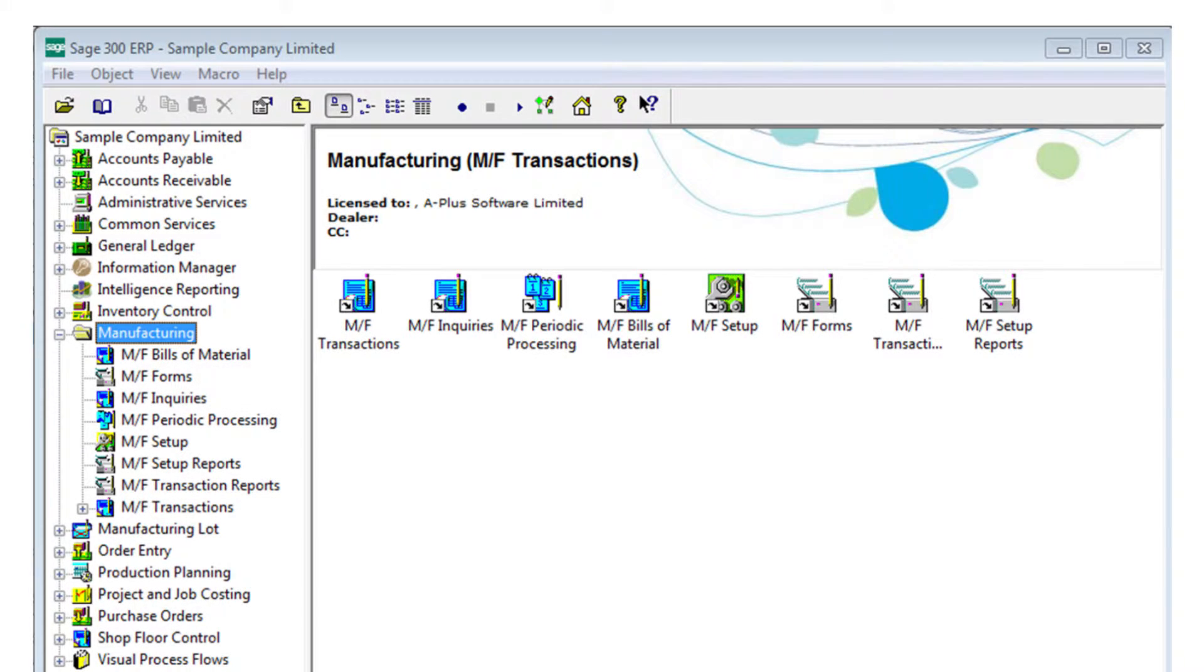We were looking for a discrete manufacturing solution for some client information. We chose AutoSimply because it's built in the SDK, rides inside the Sage 300 platform. From the user experience, it's very easy for them to get into those modules that feel and look the same as any other Sage 300 module.